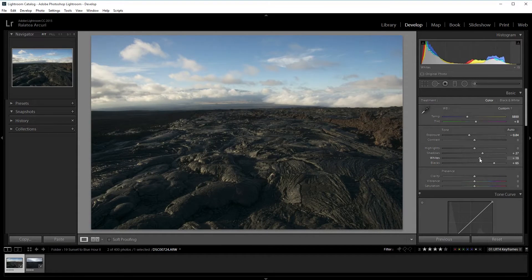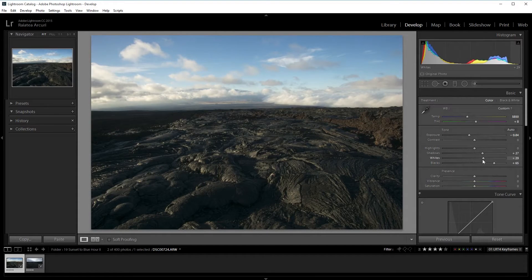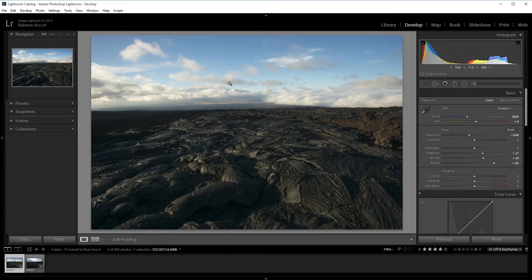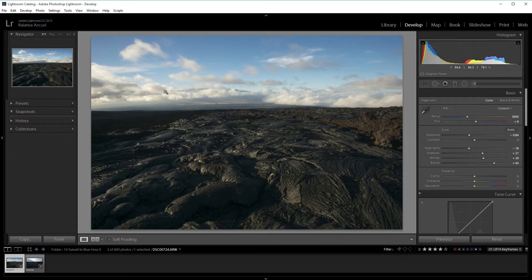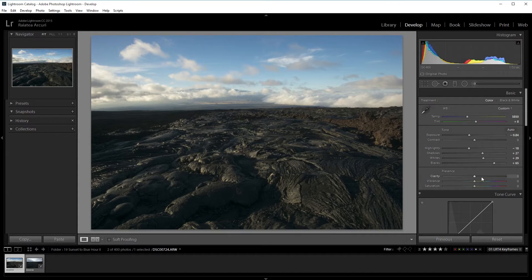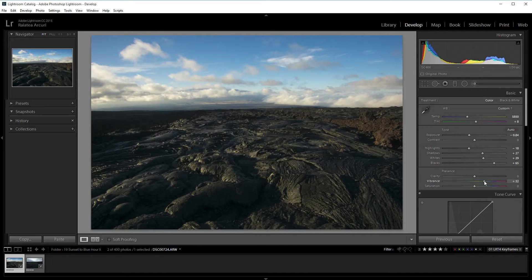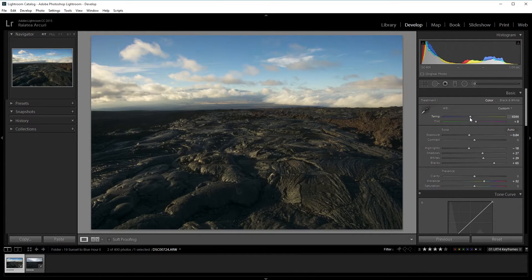I'm also going to increase the whites and give a bit more contrast. Then maybe just reducing the highlights a little bit to get more detail in the sky.